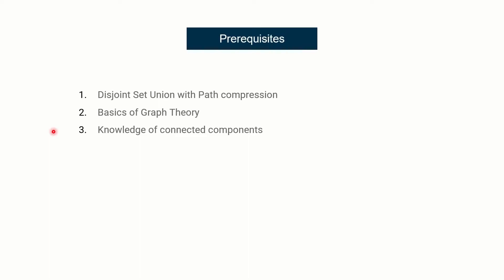Now let's have a look at prerequisites. We are going to use disjoint data sets. So I'm assuming that you are well aware with disjoint data set with path compression. I have lectures for both of these. So don't worry, you can go ahead and look at these if you are not aware. Basics of graph theory and the knowledge of connected components are prerequisites. Now, before we move on to the solution.